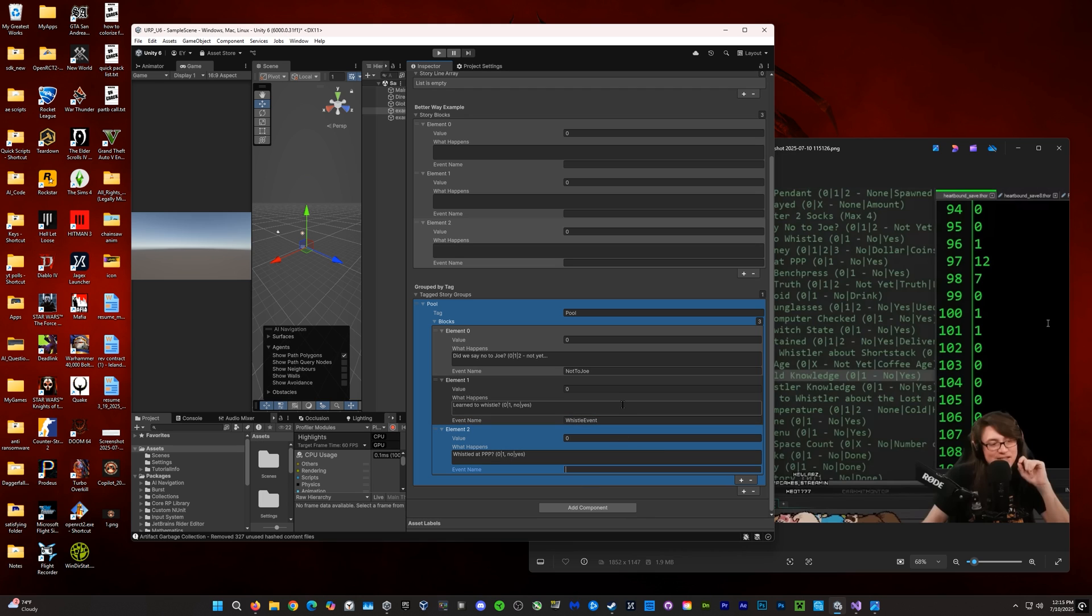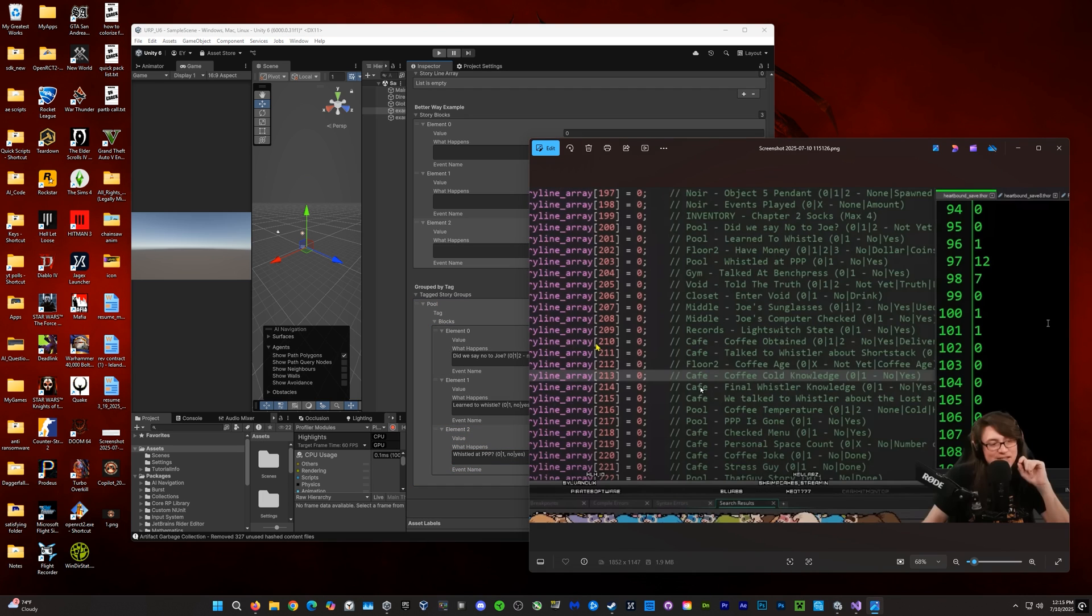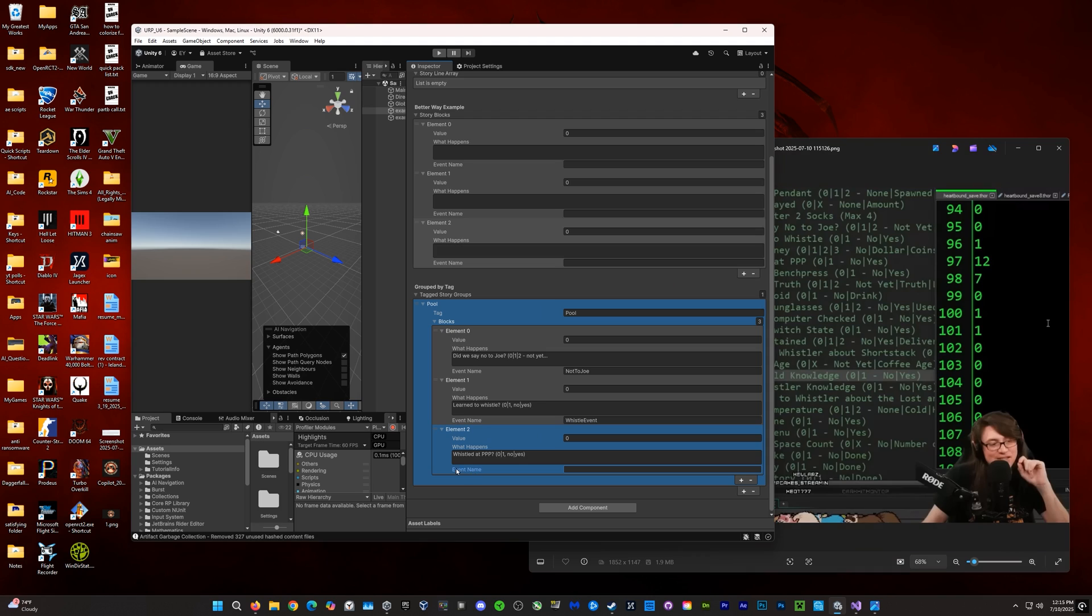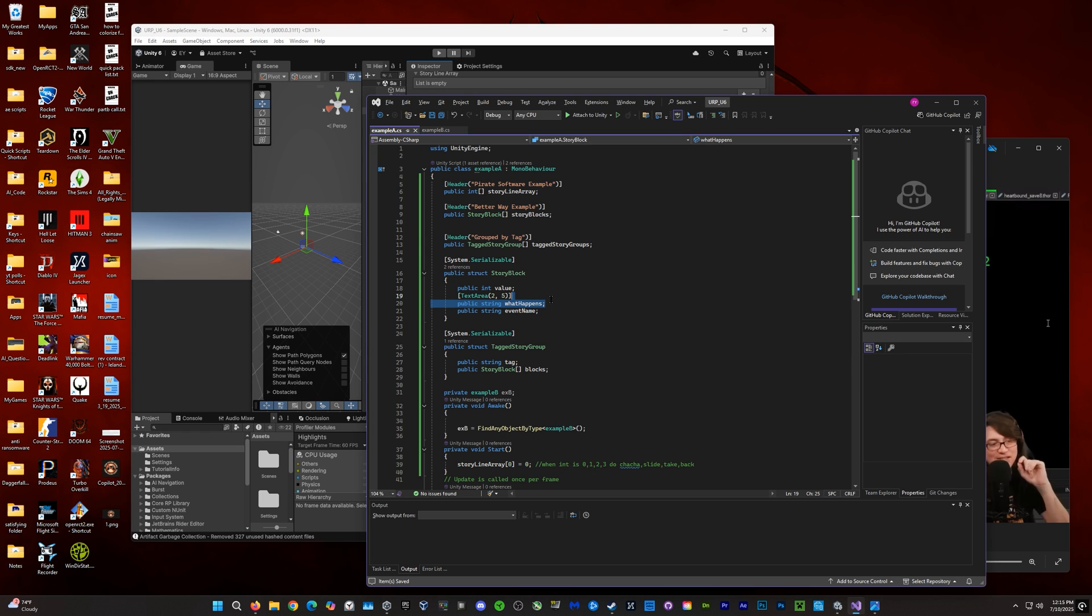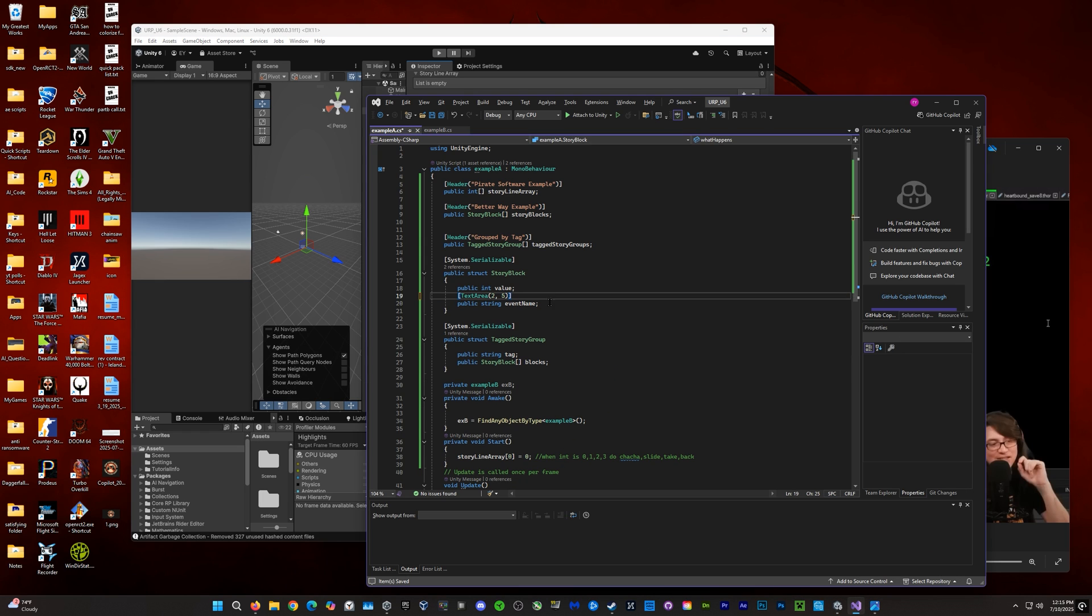This one, we could do something like whistle event. And then something like this, we could do, I think I did whistled PPP. We'll see what I do here. Whistle PPP. There we go.